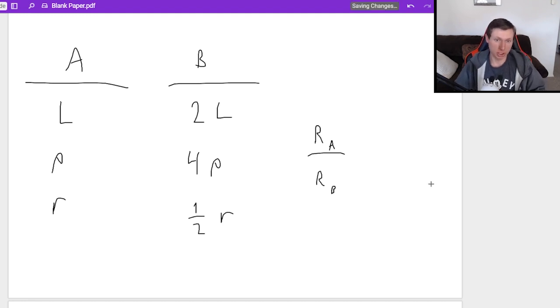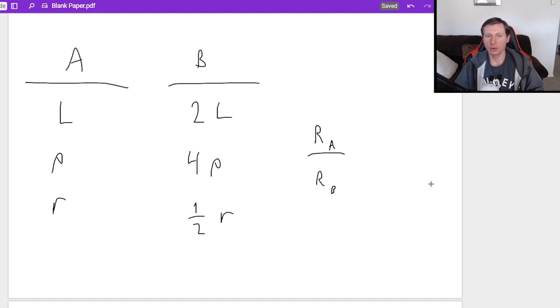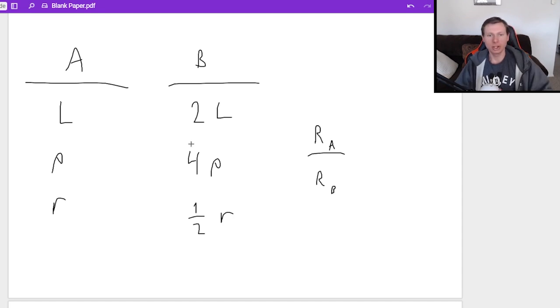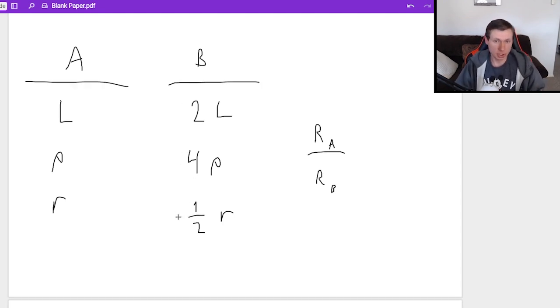This is a much harder question, especially because there's a lot of variables involved. And the crazy thing is, your answer is not going to have L, ρ, or R in it, which is amazing.